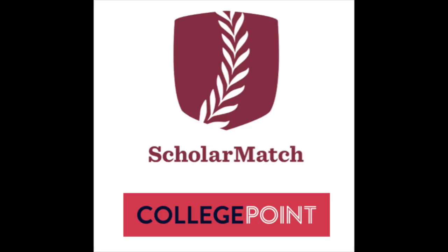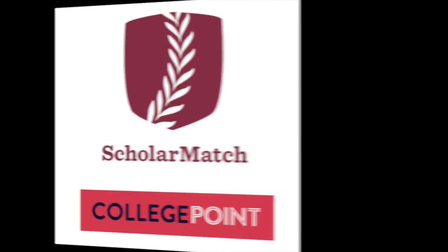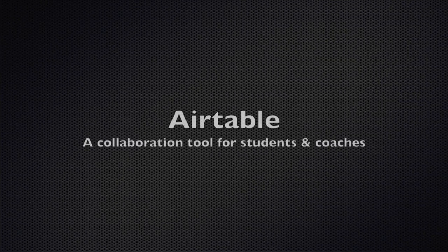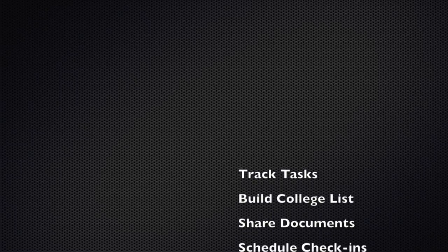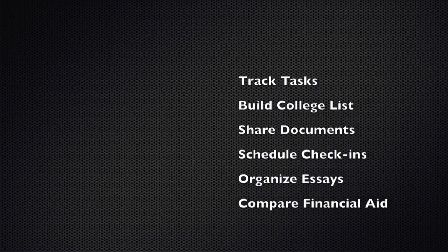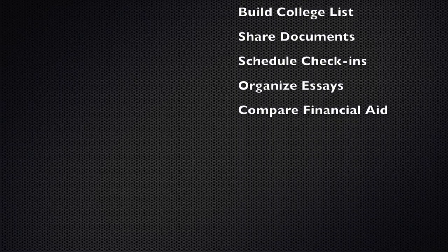Welcome to ScholarMatch and the College Point program, which connects excellent college coaches with ambitious students. This is an introduction to Airtable, our collaboration tool to keep track of tasks, organize your college list, share documents, and more.